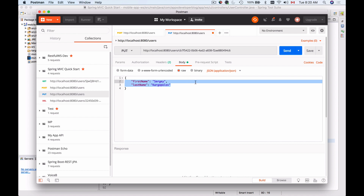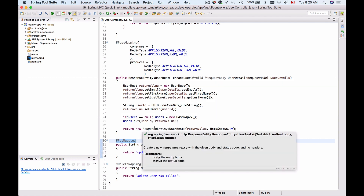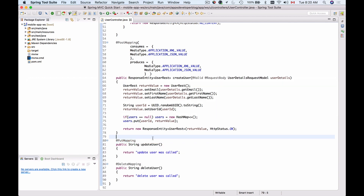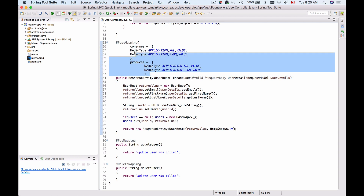Now our HTTP request is ready. Let's switch to our Java code and add some information that will allow us to receive this HTTP request. Our HTTP PUT mapping will also consume information in either XML or JSON, and it will also produce information in XML or JSON, so I can reuse the configuration from the POST mapping.